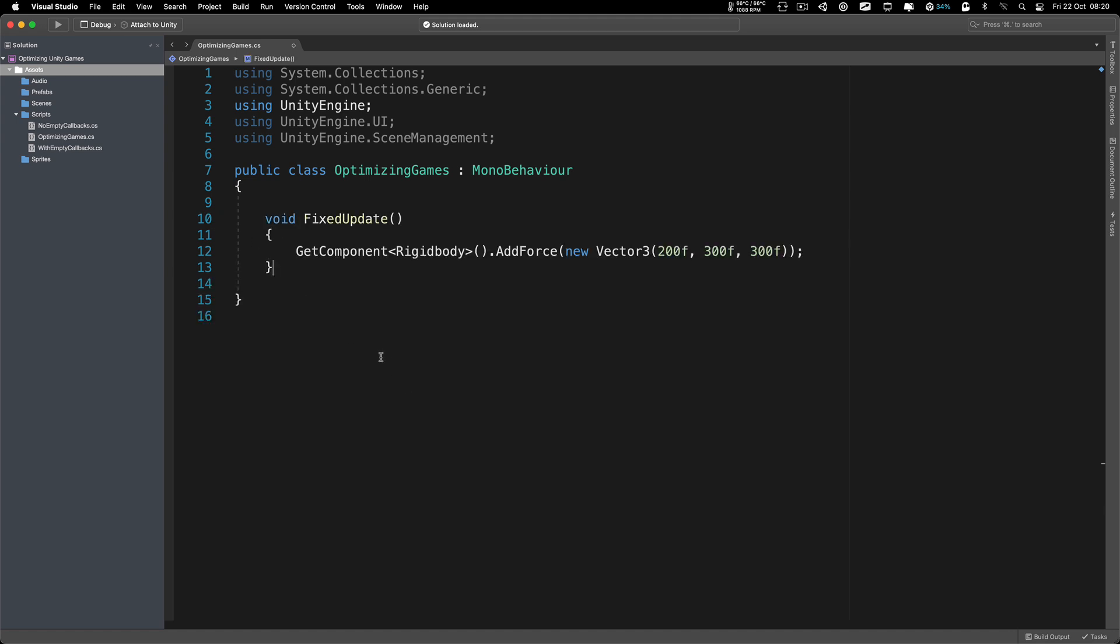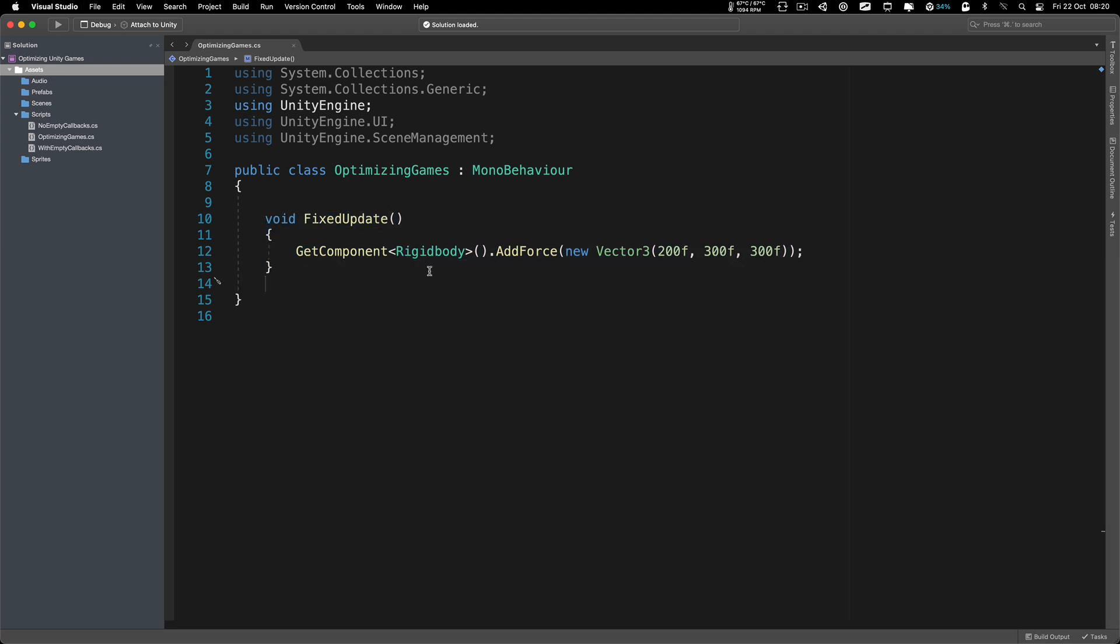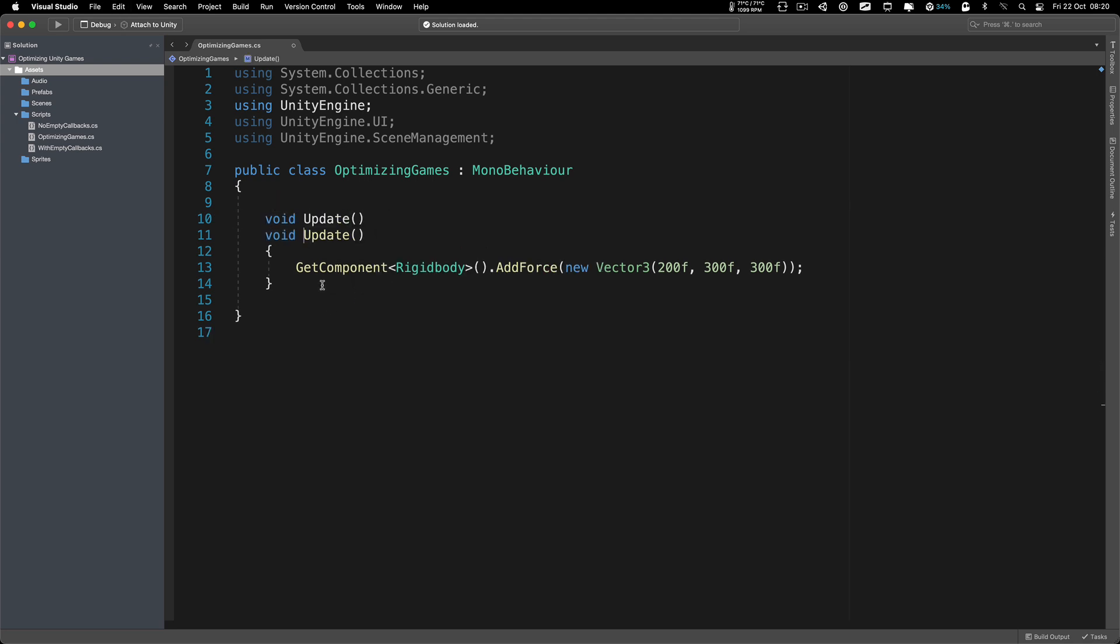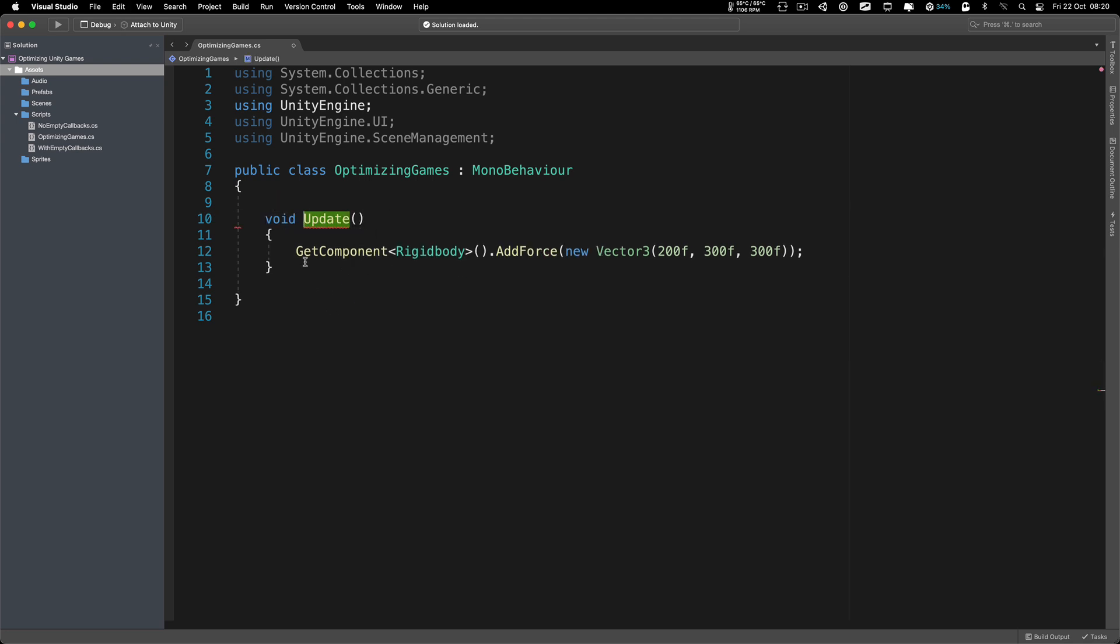What does that mean? Well, often you will see code like this in every single tutorial and online courses. You see this line of code in fixed update or even in the update function. We are using GetComponent and then getting the desired component, in this case the rigid body, and then performing whatever we want to do with that component.